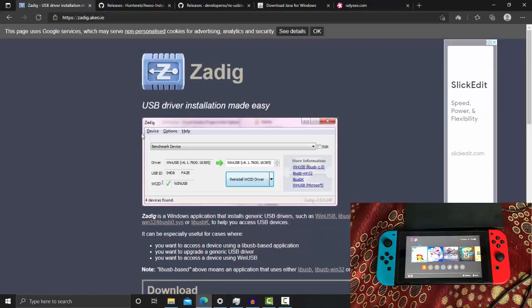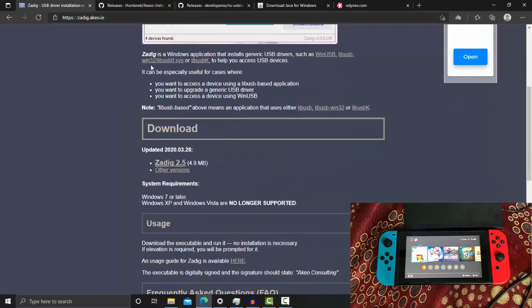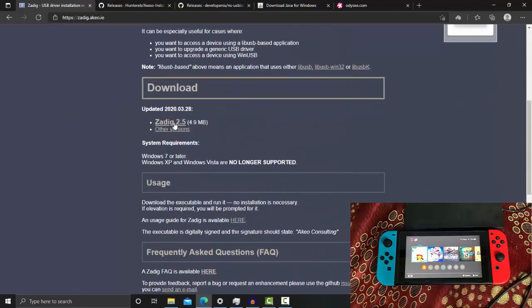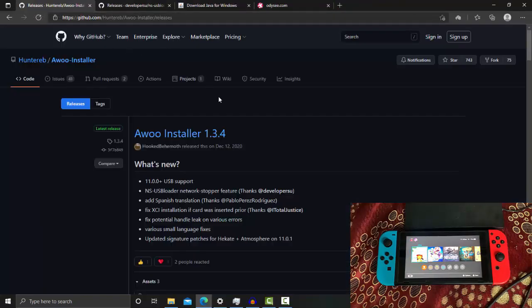First, you need to download Zadig, which is a driver for your PC. This will fix issues when trying to connect your Switch to your PC. Click on Zadig 2.5 and it will start downloading to your PC.